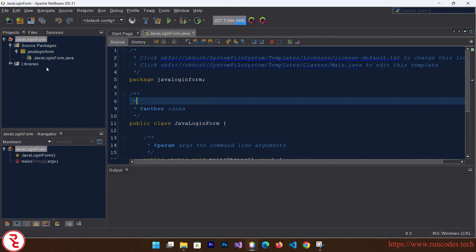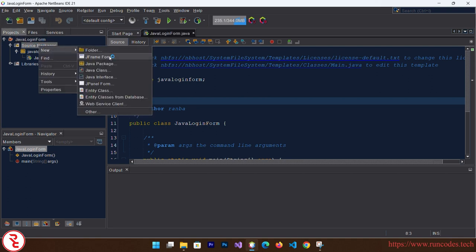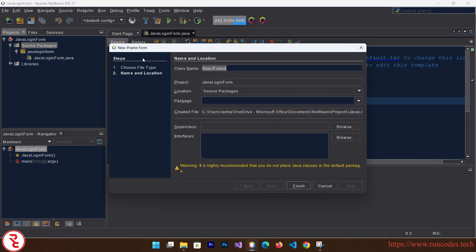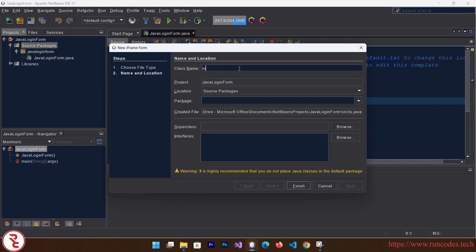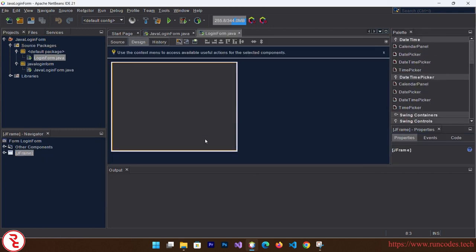Now after creating your project, right click over Source Packages, click on New, and then click on JFrame Form. You can give the class name here like LoginForm and click Finish.